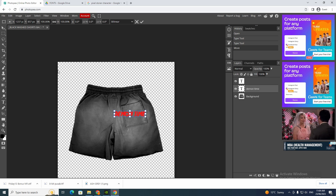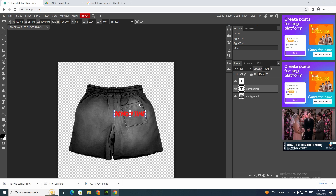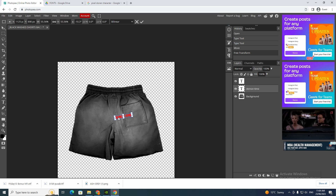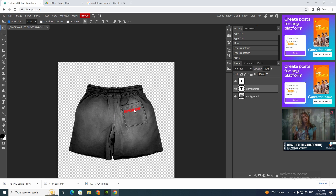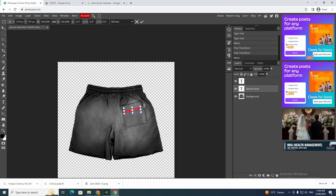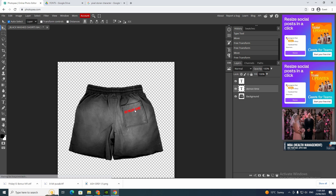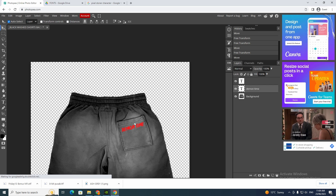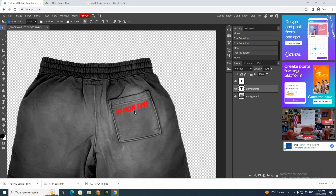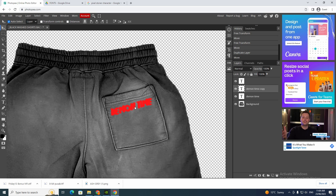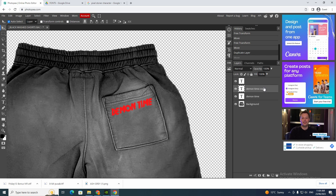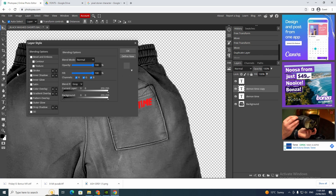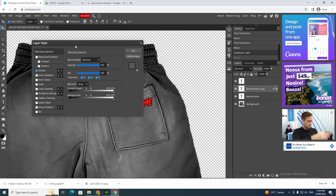I'm going to go like that and click Ctrl+T so I can rotate it. To zoom in, just click Ctrl+Alt and then scroll — that zooms you in. Then just position it where you want.